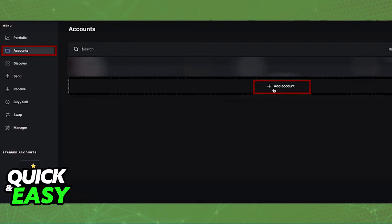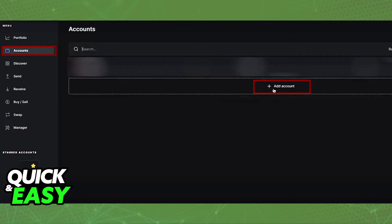After you ensure that you have a proper account created, you will be able to access its wallet address that you need to share inside of Uphold to transfer the corresponding asset.